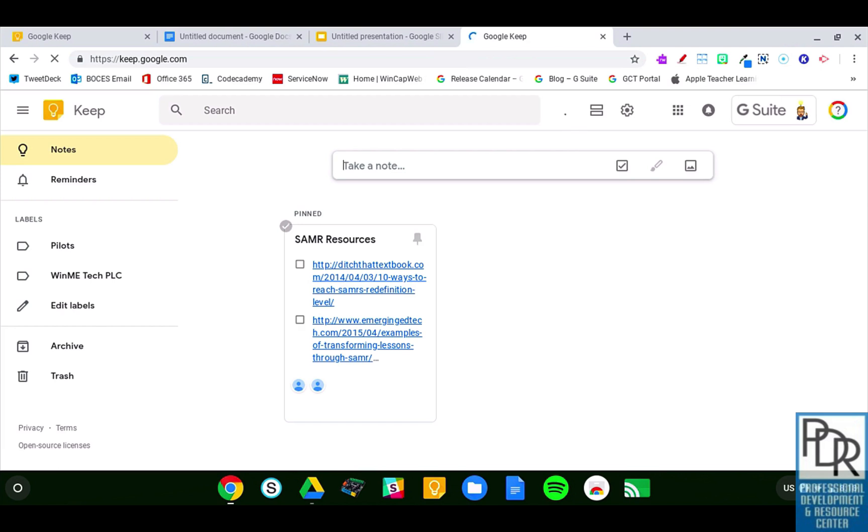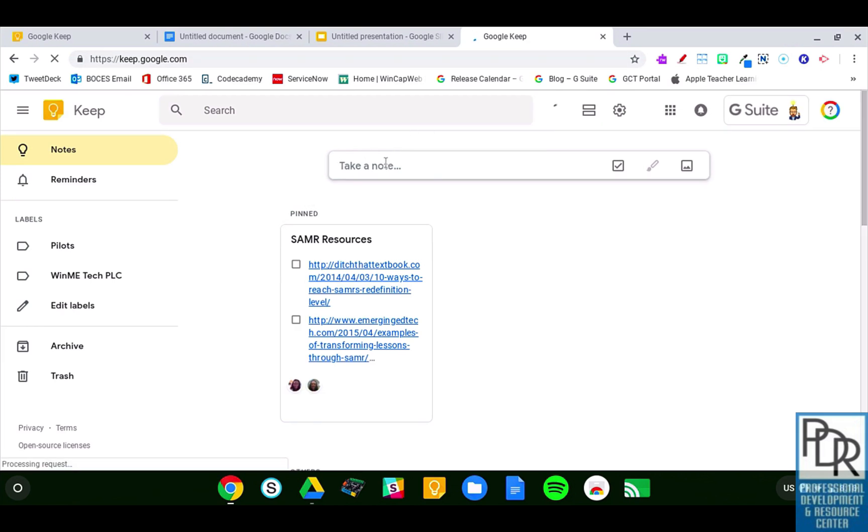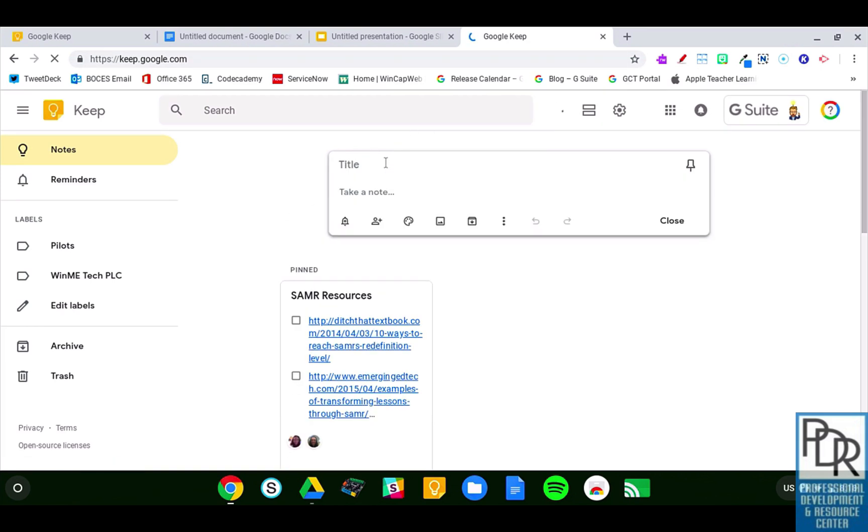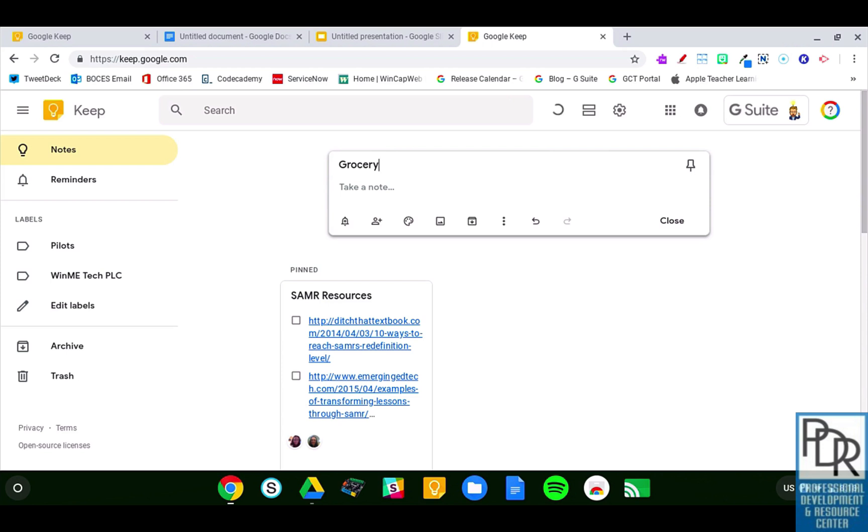Once I'm here, I can create a new note up at the top here simply by clicking on this space, and I can put my title in, and I can add the note itself. So, I could say, like, groceries, and I can have all my items in there. This is an awesome way to help yourself stay organized.